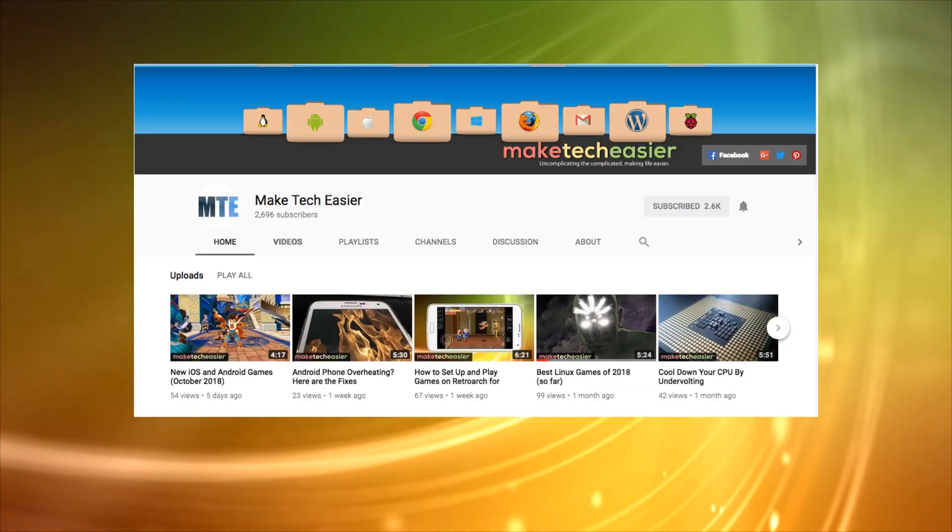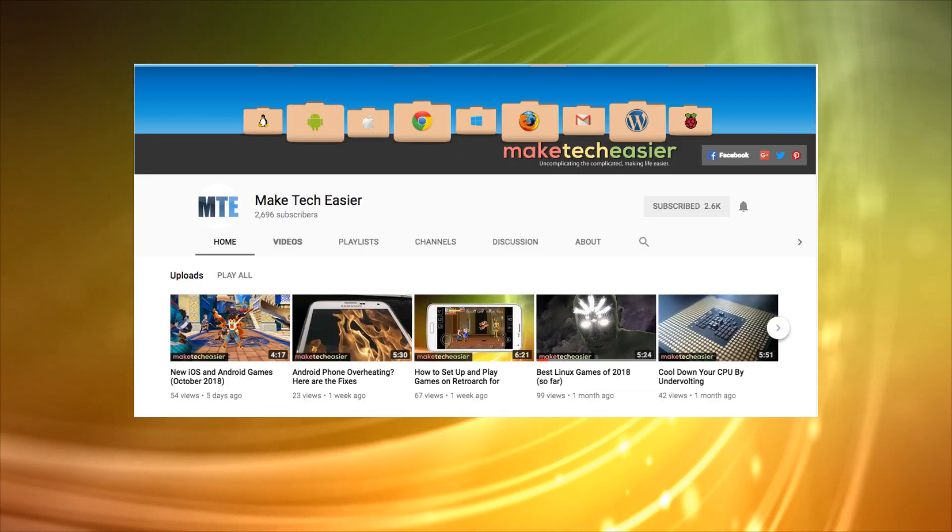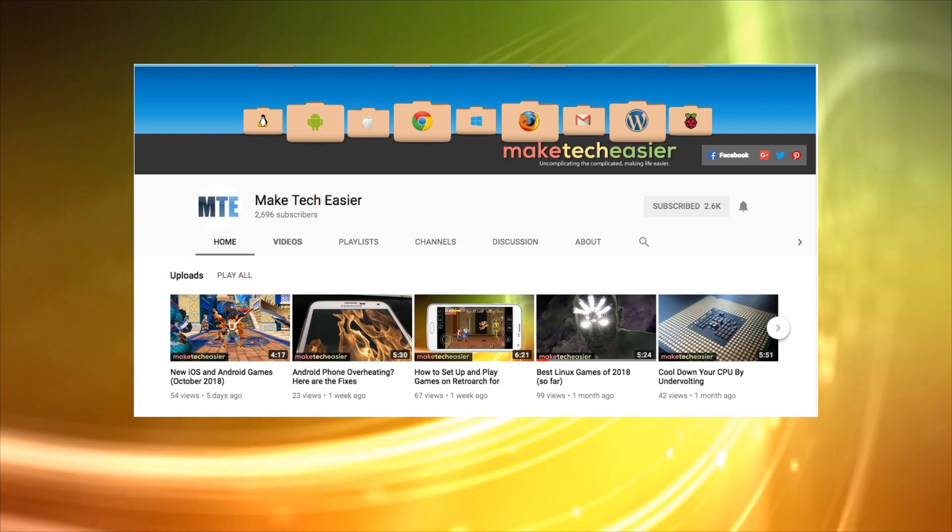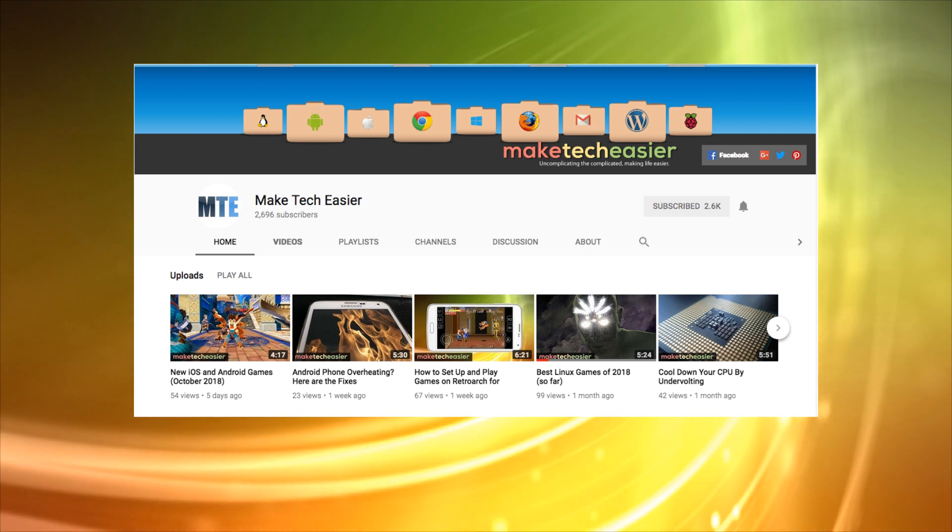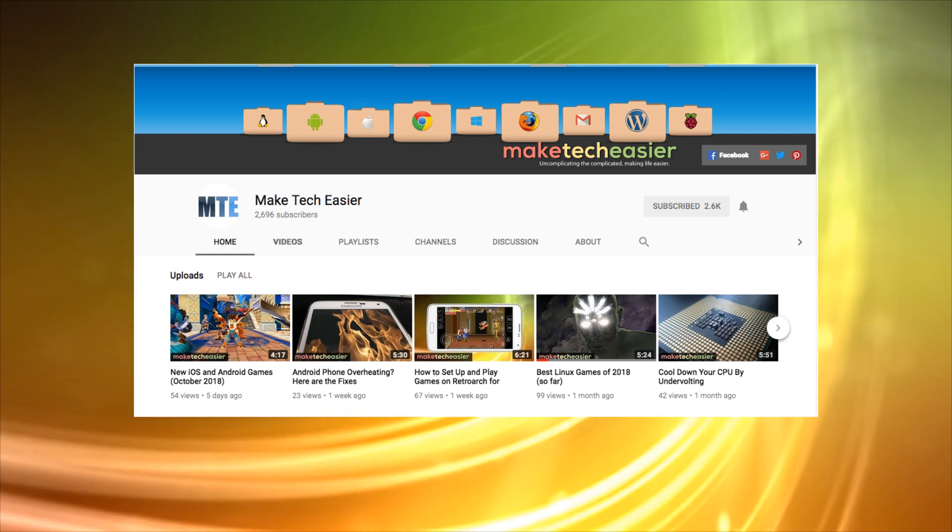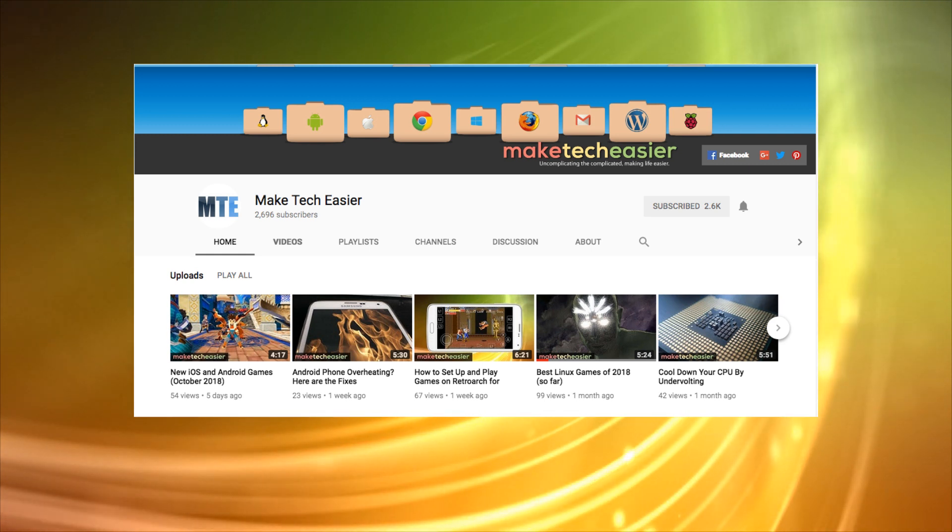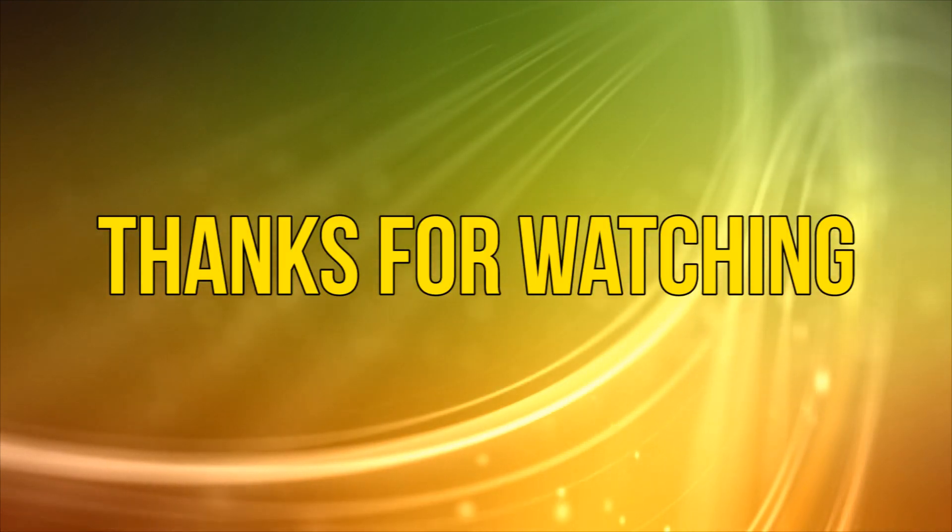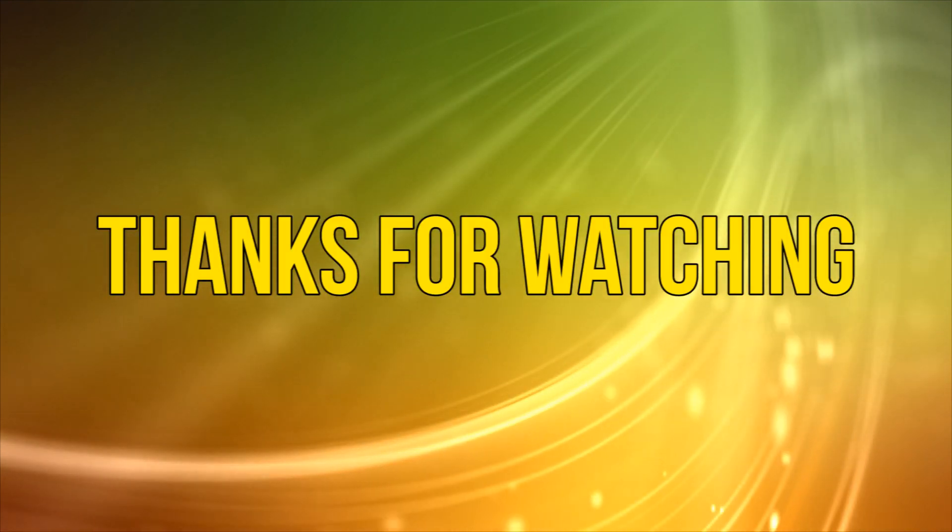If you like this video then please hit the like button, leave a comment and also visit our Make Tech Easier YouTube channel for more guides and tutorials about all things tech. Okay as always thanks for watching. That's it for now. See you next time.